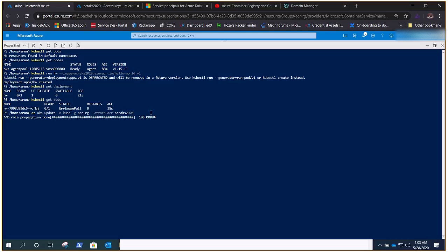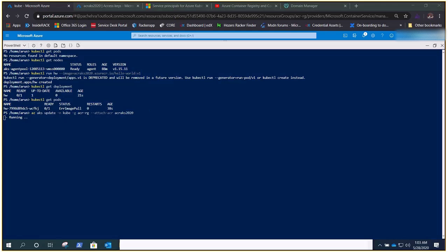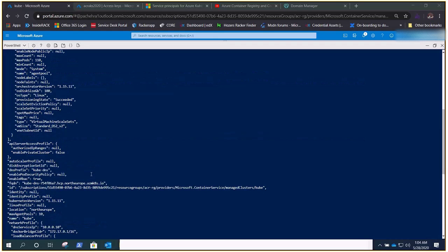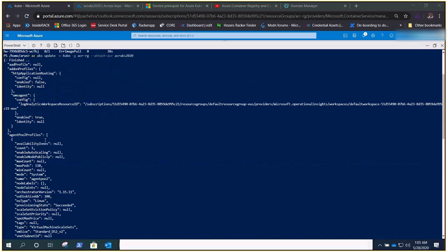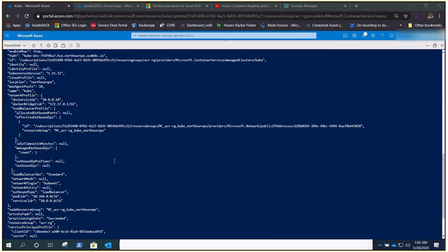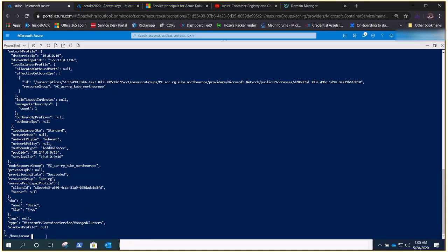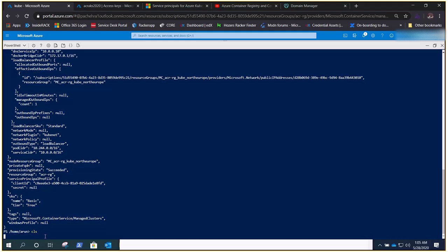It utilizes the functionality of Azure AD and gives the AKS cluster the right to access the ACR resource. It took a while but now you can see the command completed — it started adding the role and we got the output. Our AKS now has access to the ACR.